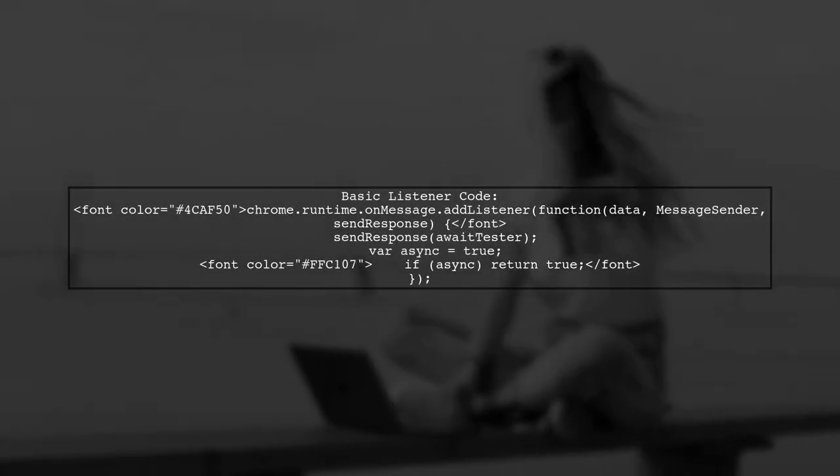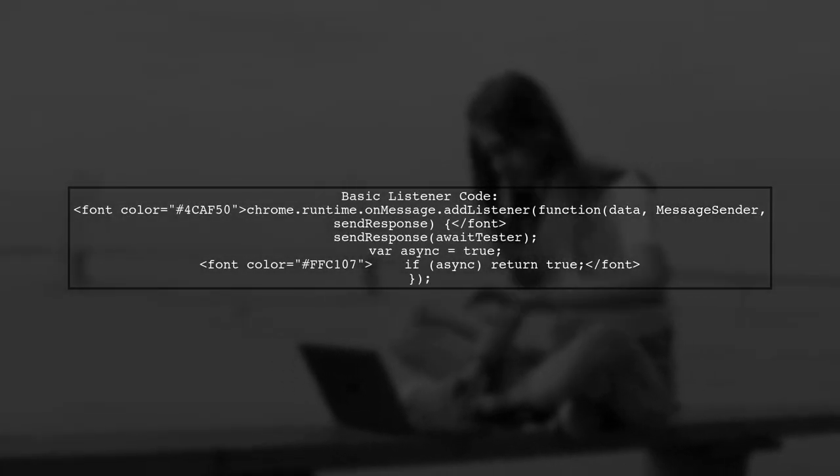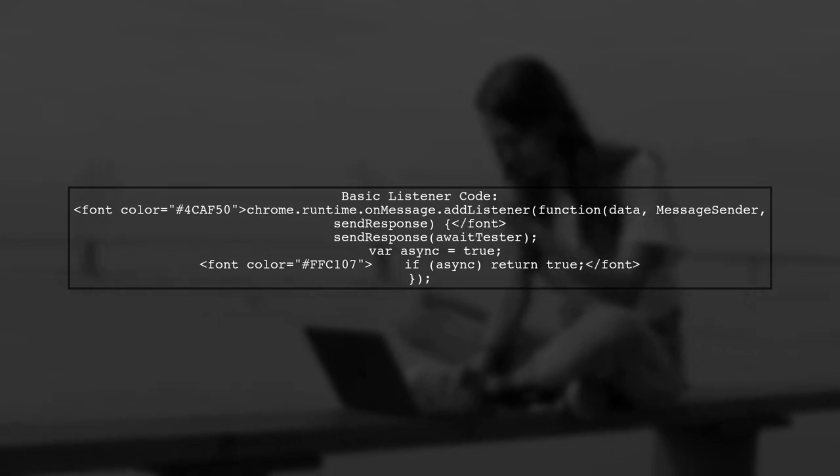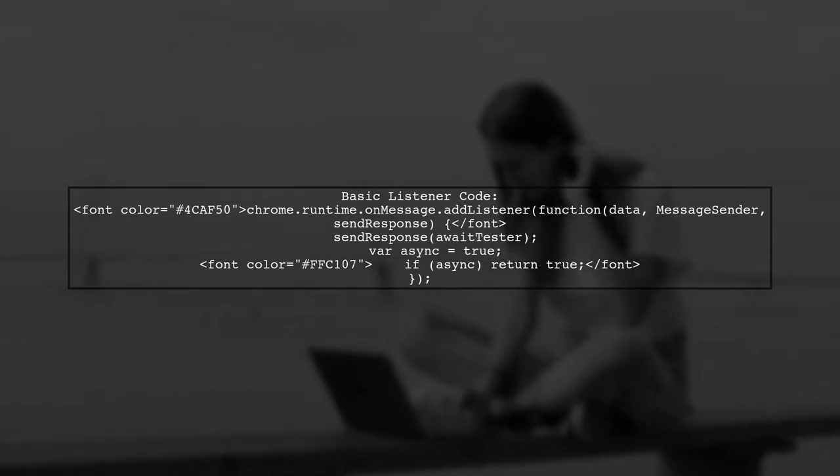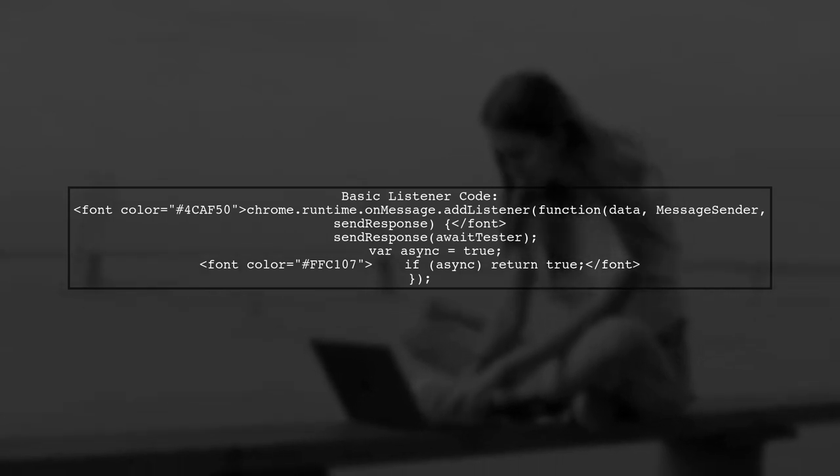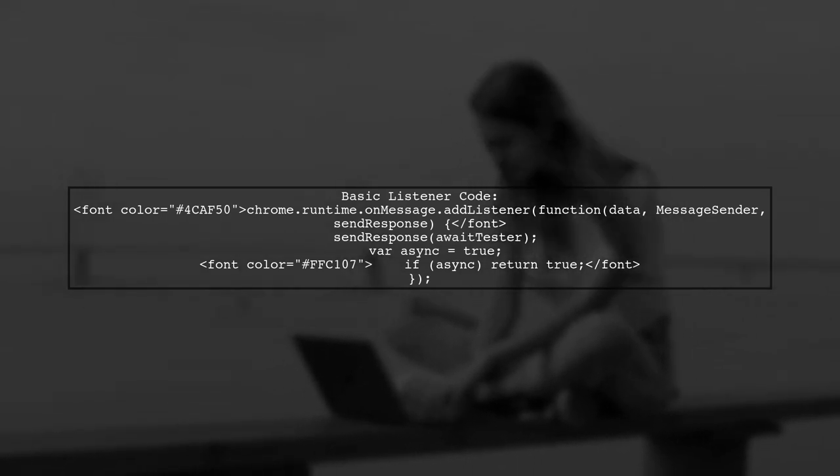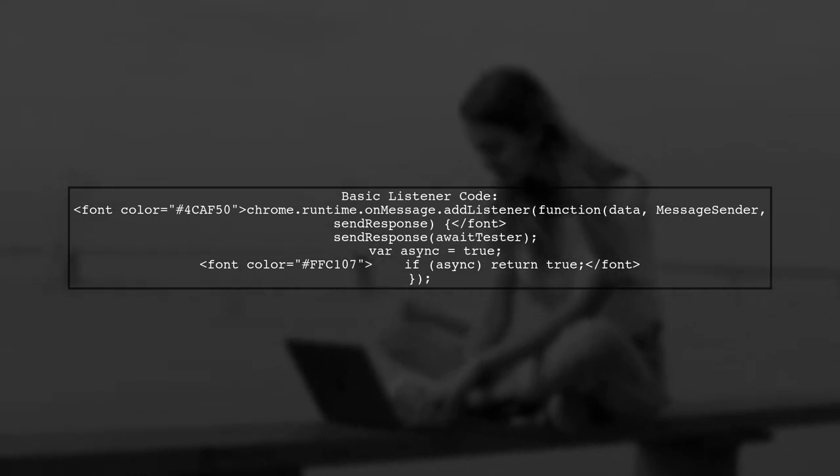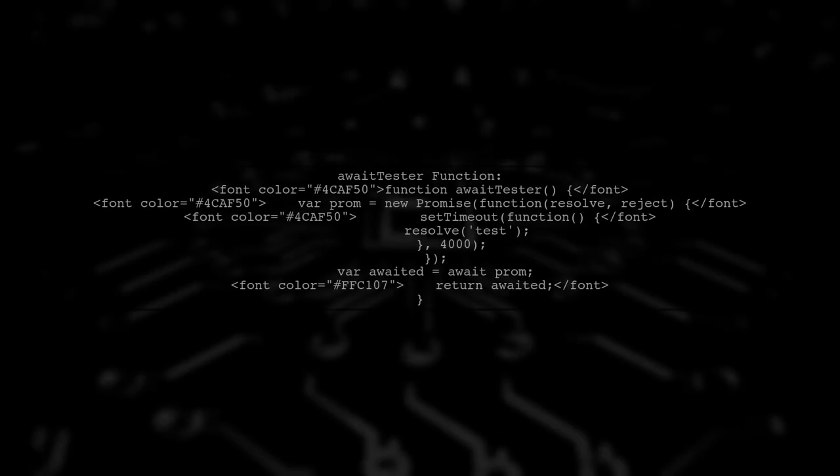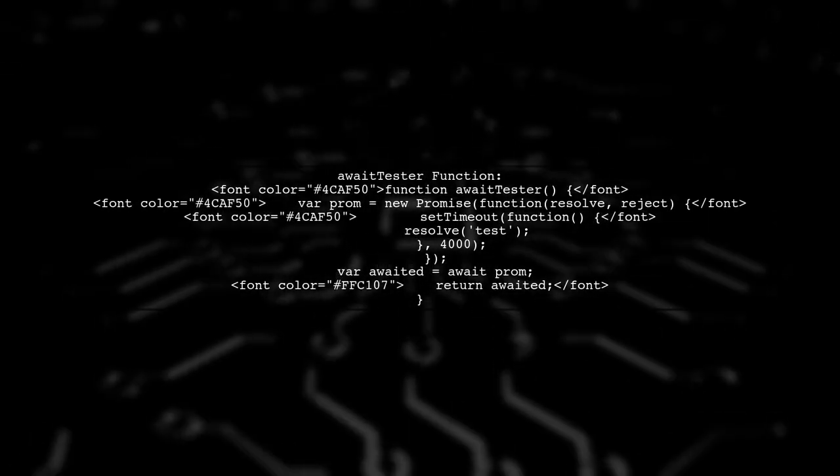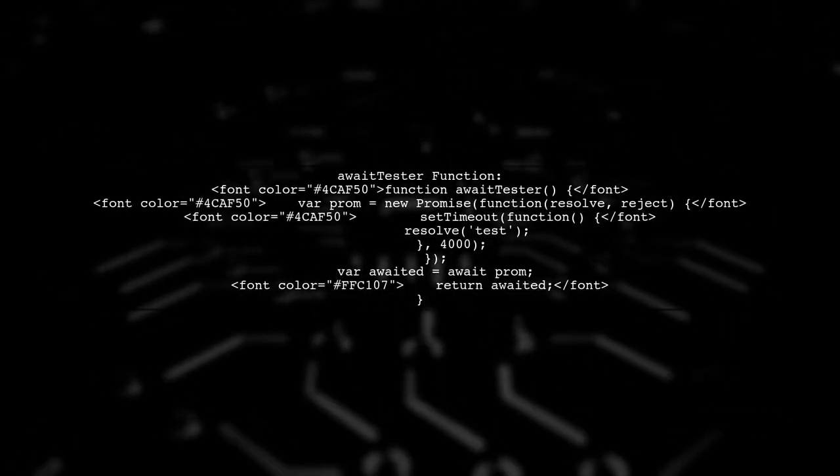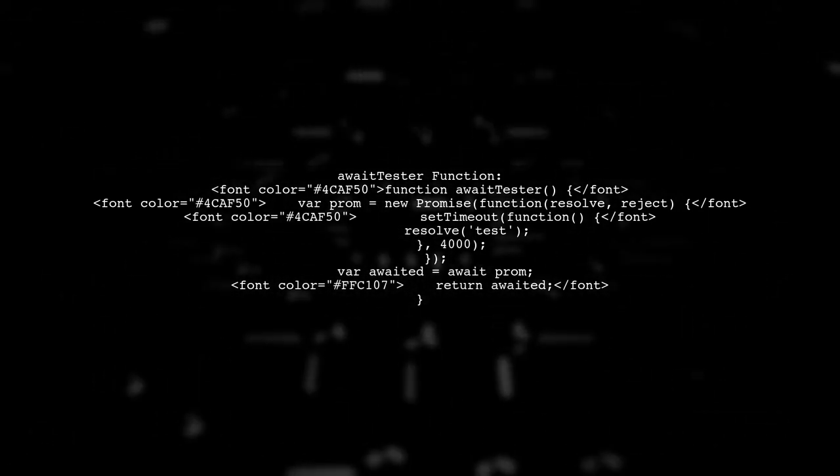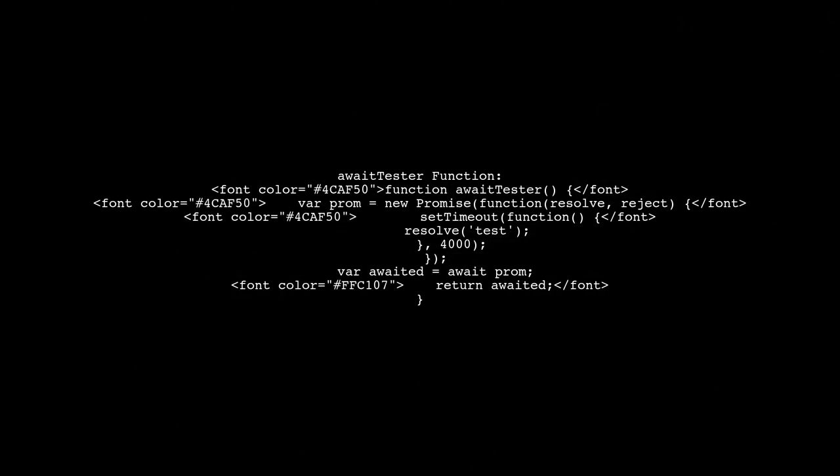The user created a basic listener using chrome.runtime.onMessage.addListener, but the sendResponse function does not work with await. The awaitTester function returns a promise that resolves after 4 seconds, but using await inside it leads to issues.